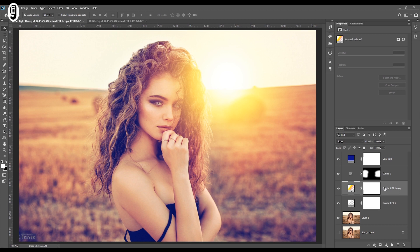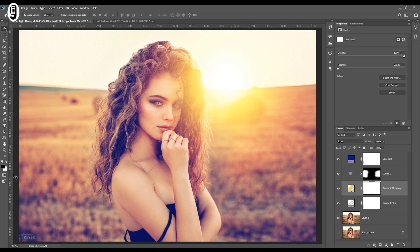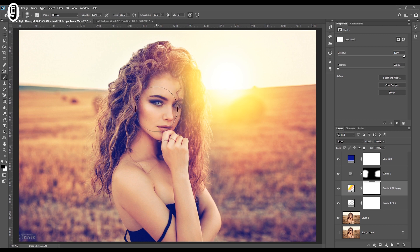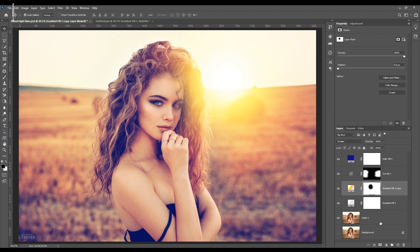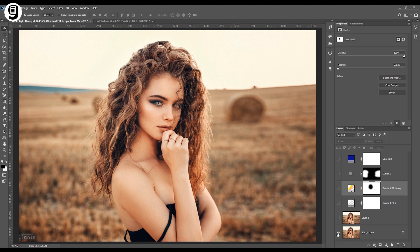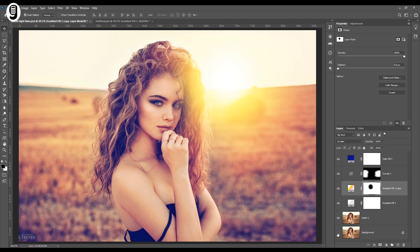To remove this, I will click on the layer mask icon of the first gradient fill layer. Make sure the foreground color is set to black. Then take the brush tool with a soft edge brush and paint over the face. Now we can compare this final image with the original one — this is before, and this is after.